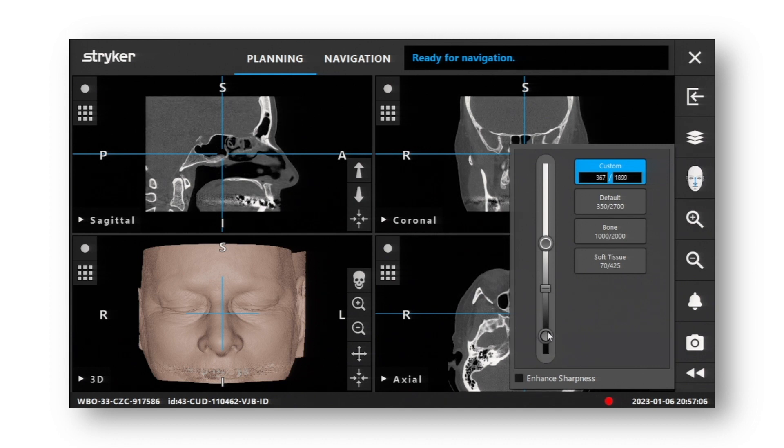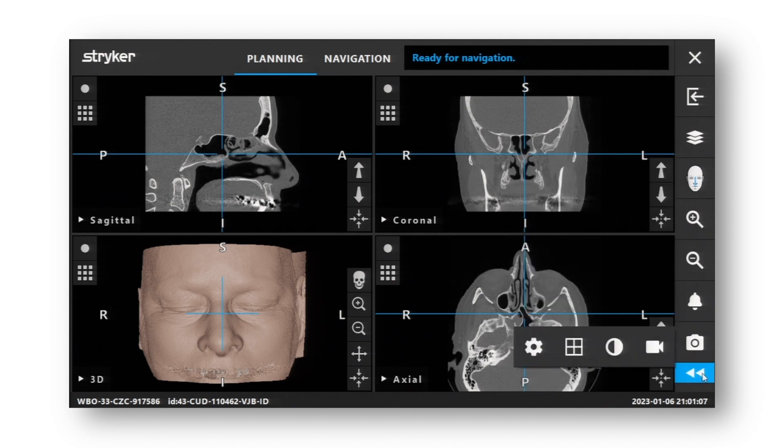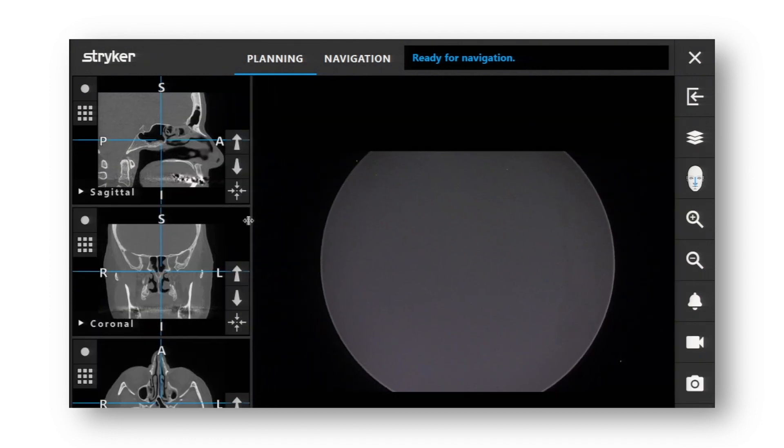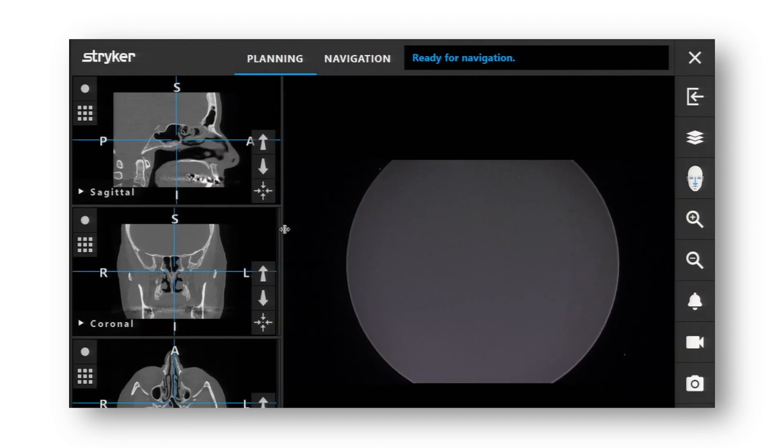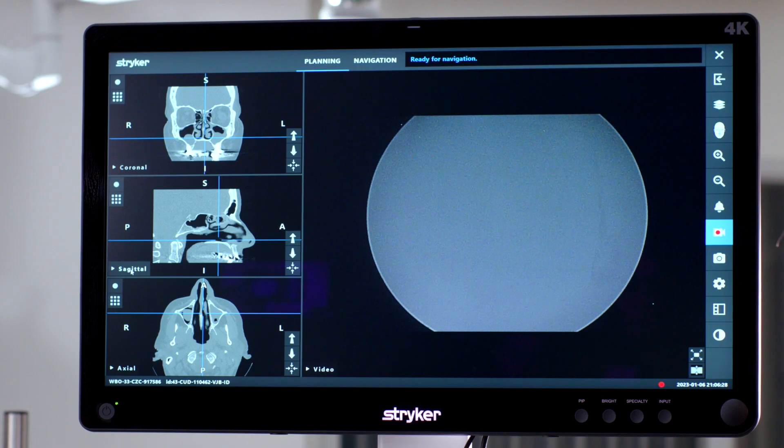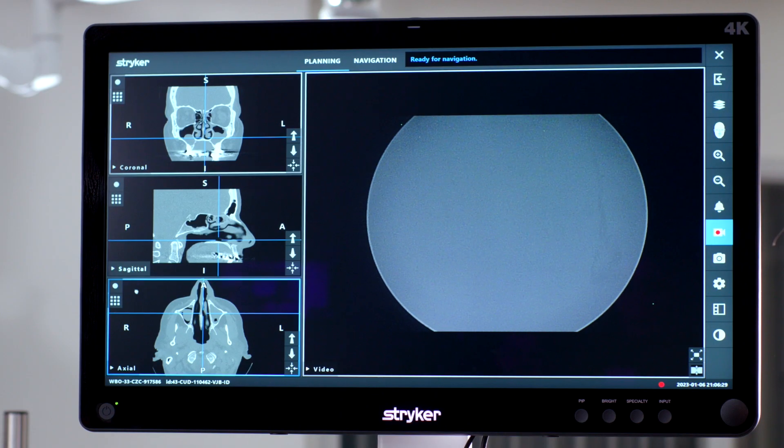With Scopus, personalize your screen layout with the screen configuration tool. Choose from a collection of layout templates, then easily adjust individual display view sizes and drag and drop the panes to your preference.